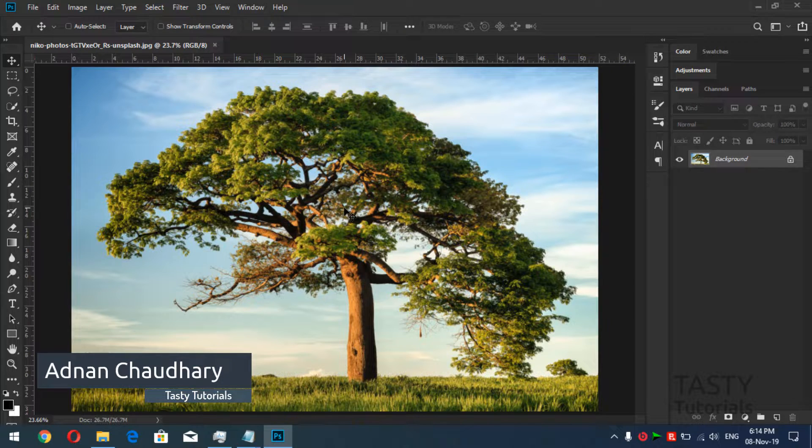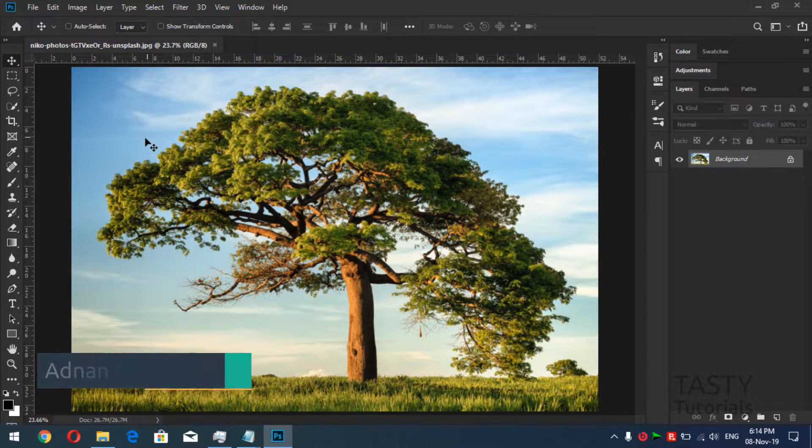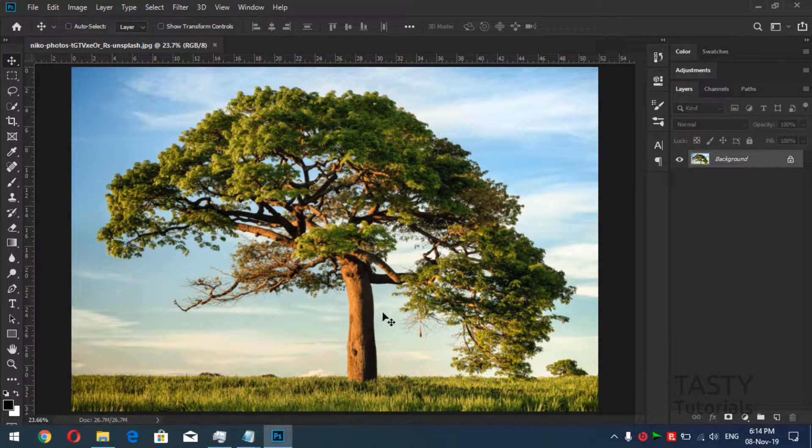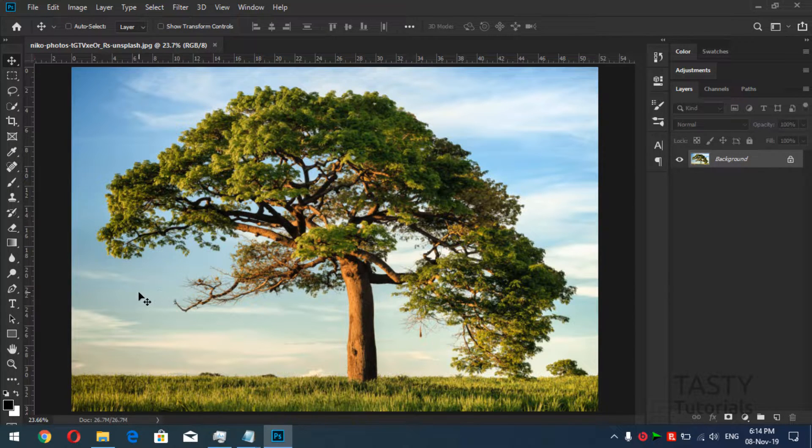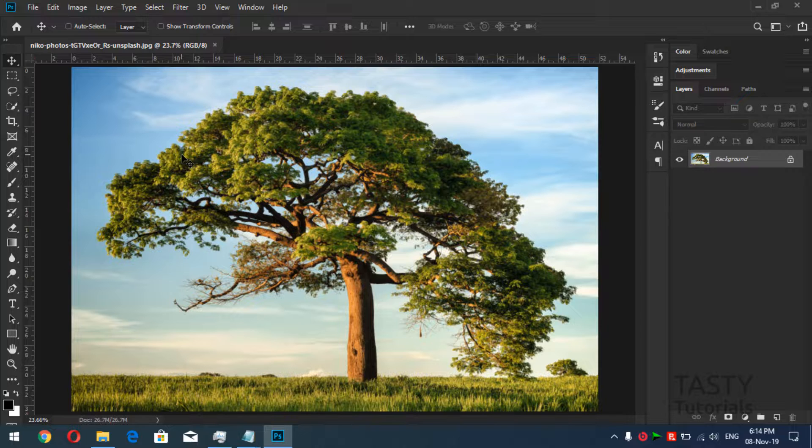This is the image. You can see that there is a tree, some blue sky and grass. So what we need to do is remove this blue sky. What is the fastest and most powerful way to remove this sky?